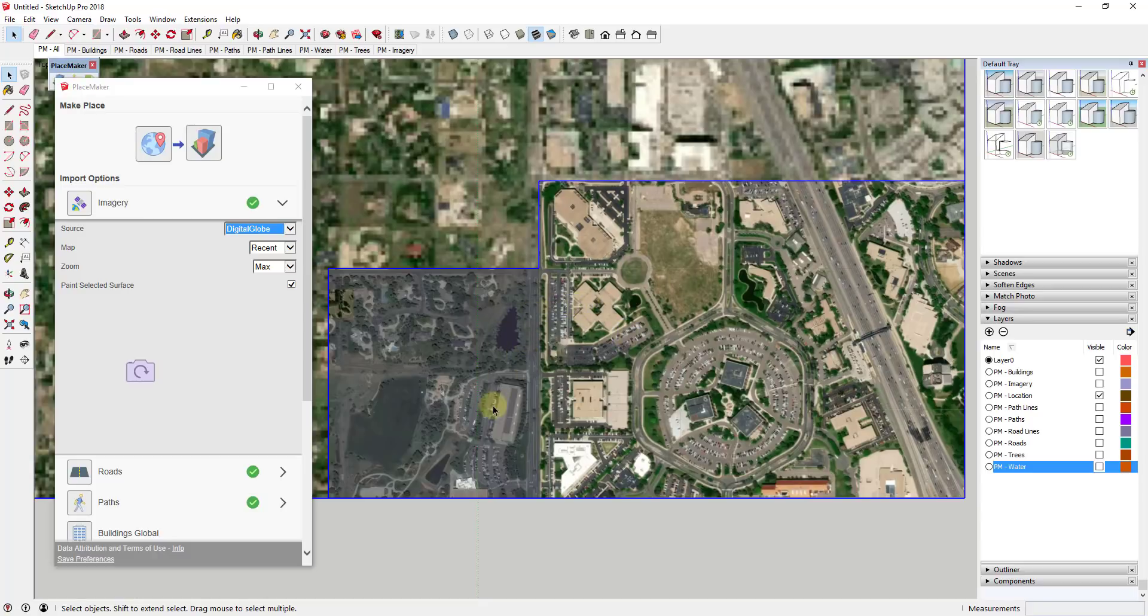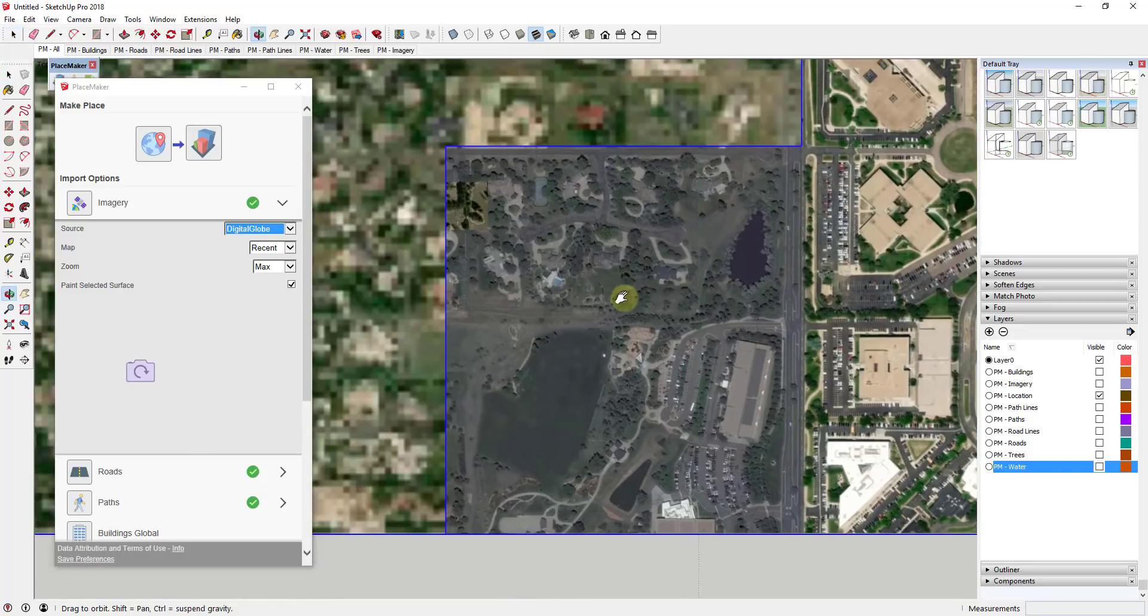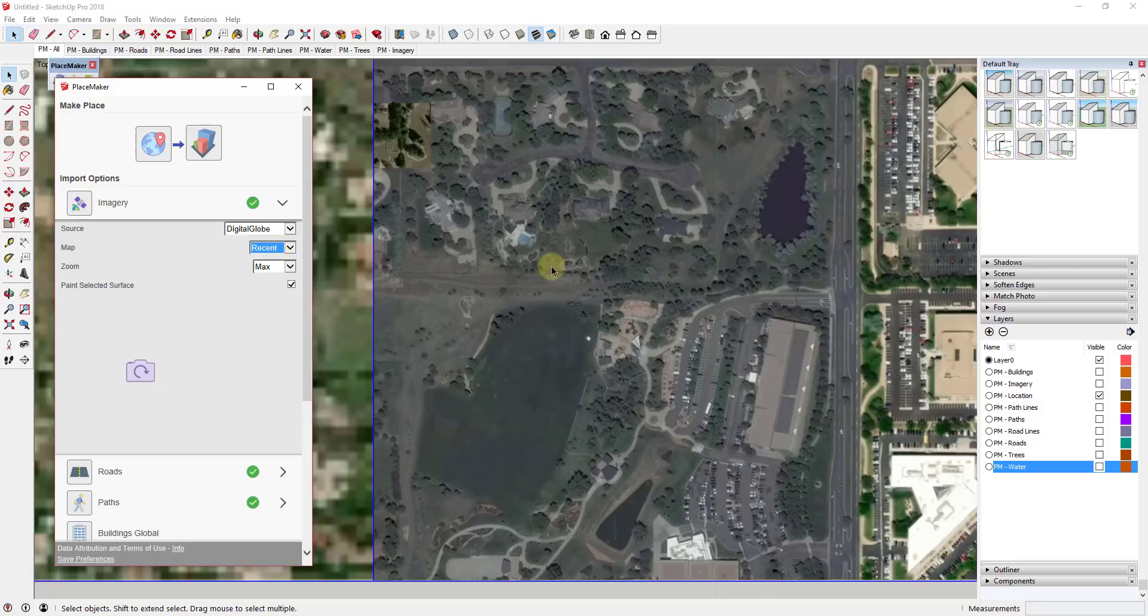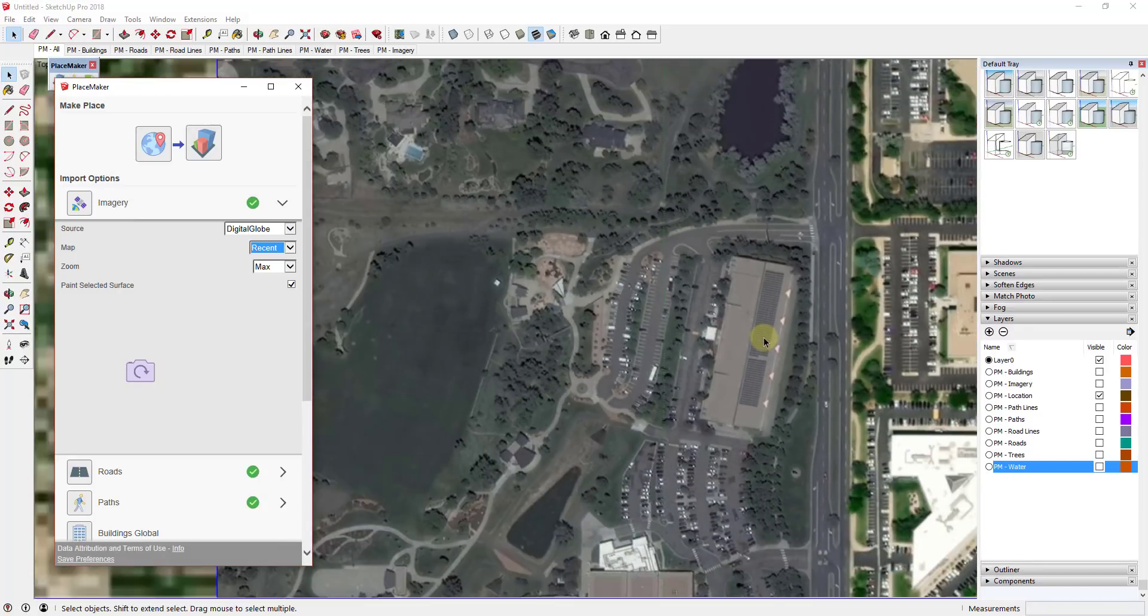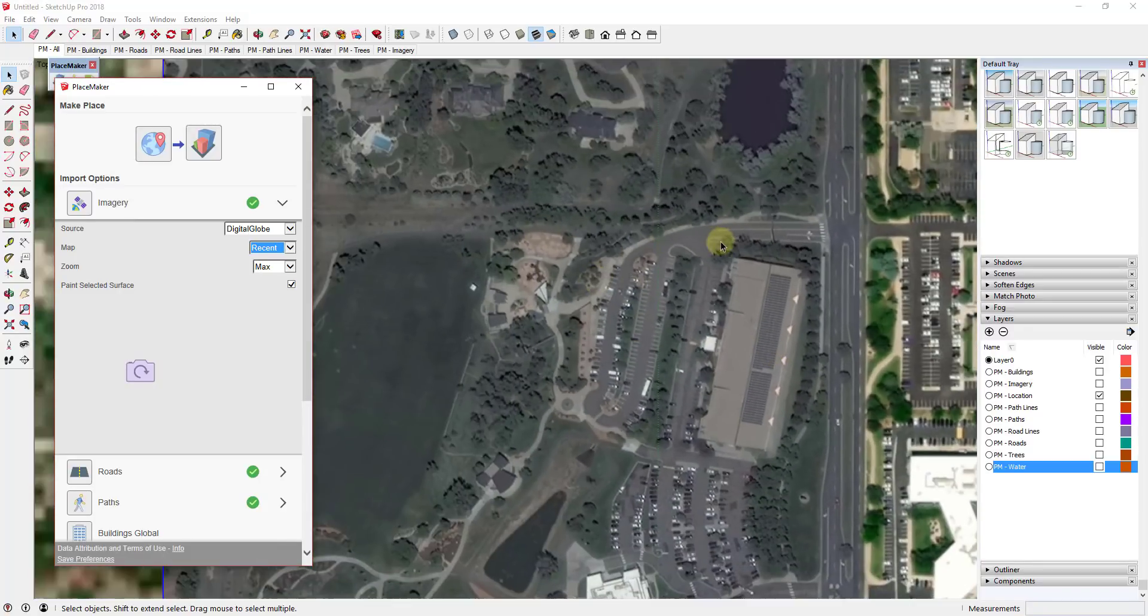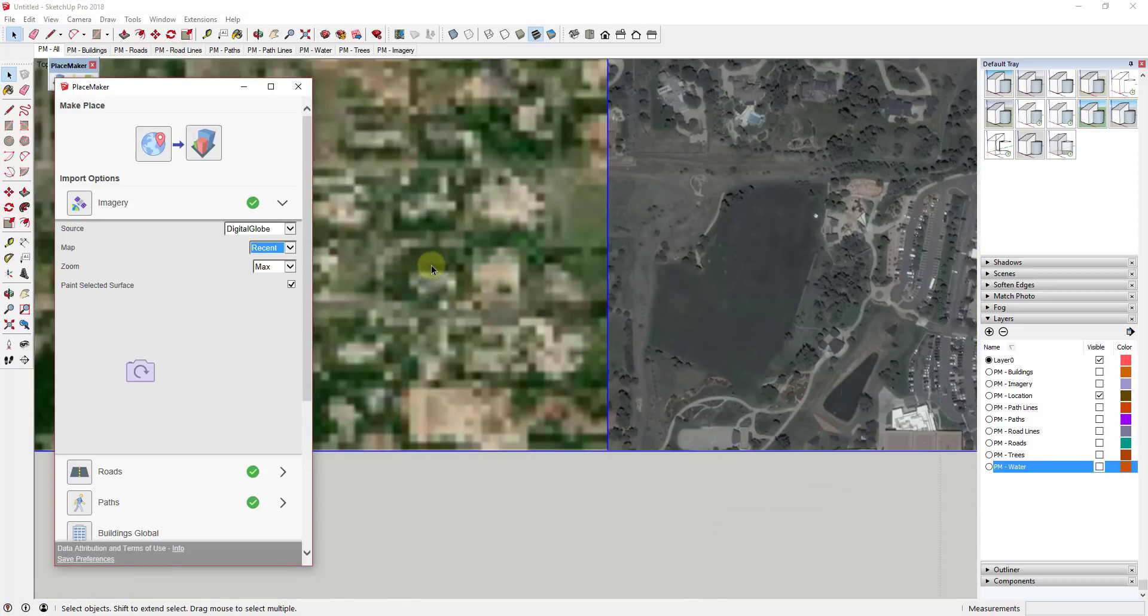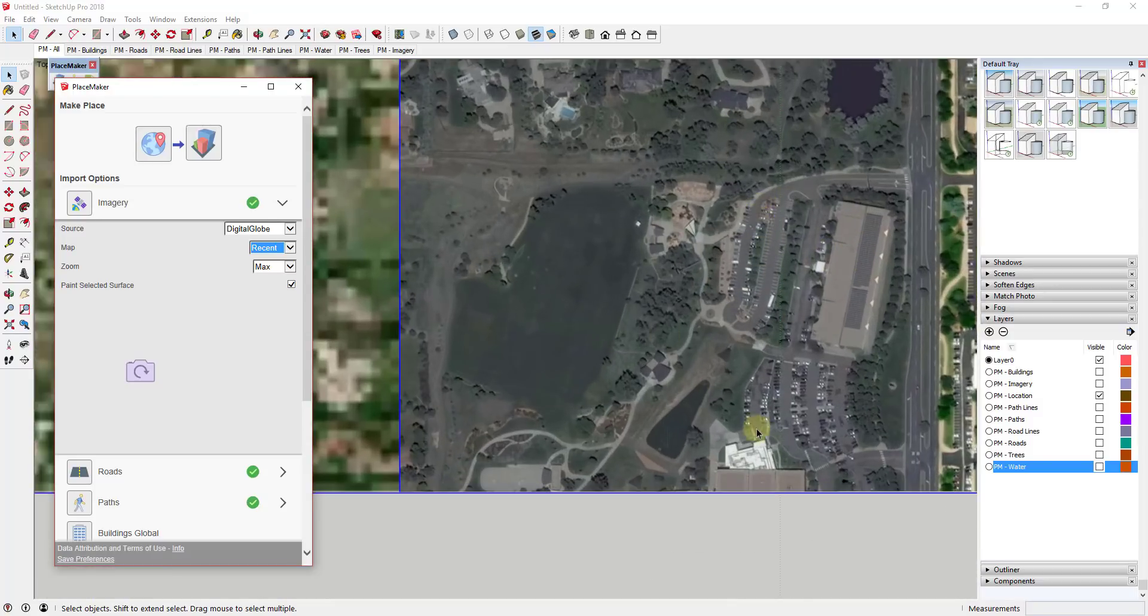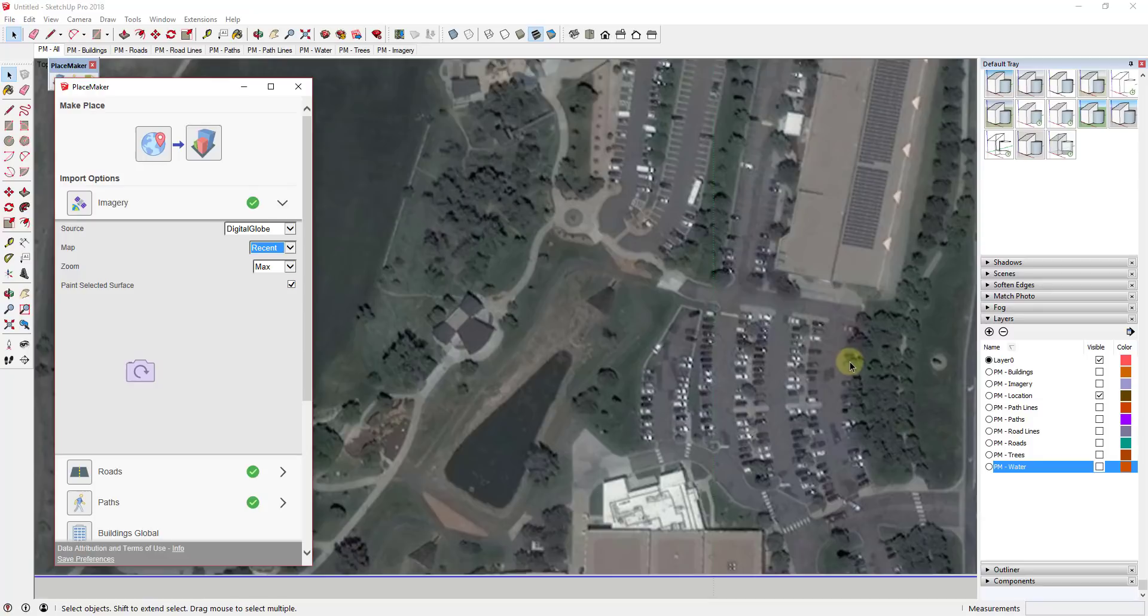But when you import this you can see how on the left hand side I use the data called recent. And so recent means you're getting the most recent most up-to-date data from DigitalGlobe. Well the problem with this stuff though is if you zoom in on it, it's higher resolution and it's much more detailed than what you get from SketchUp. You can see how it's not color corrected meaning that kind of looks washed out.